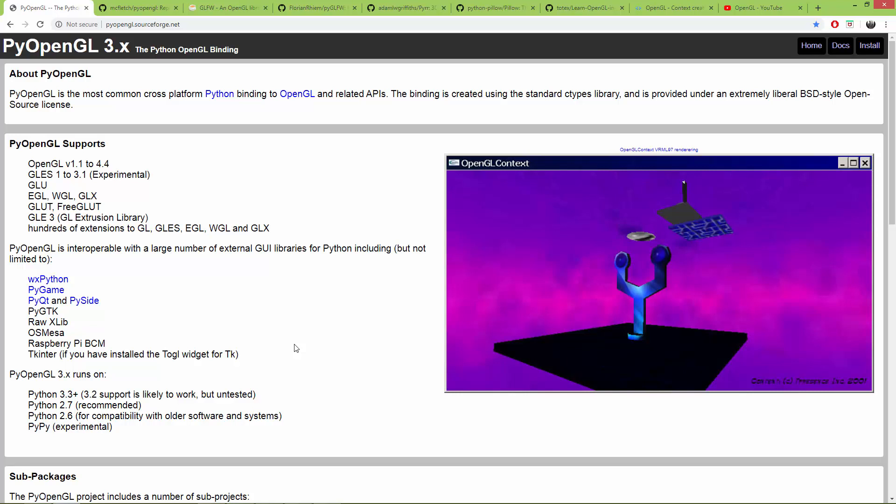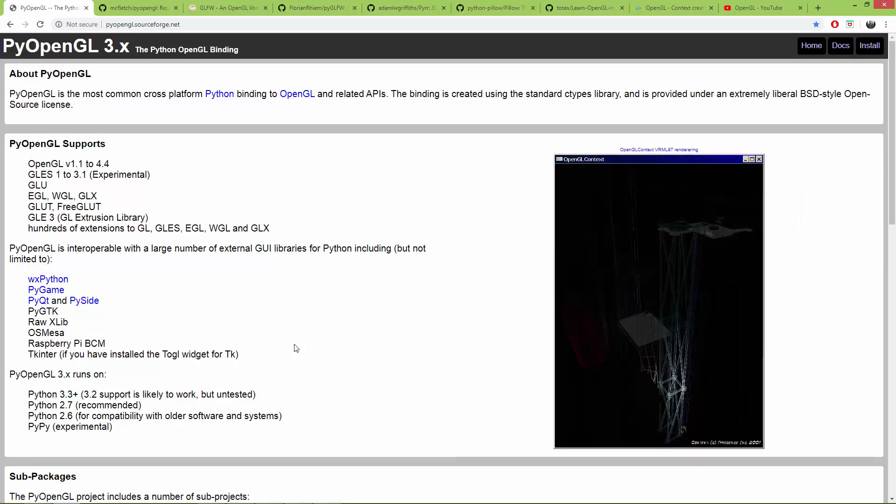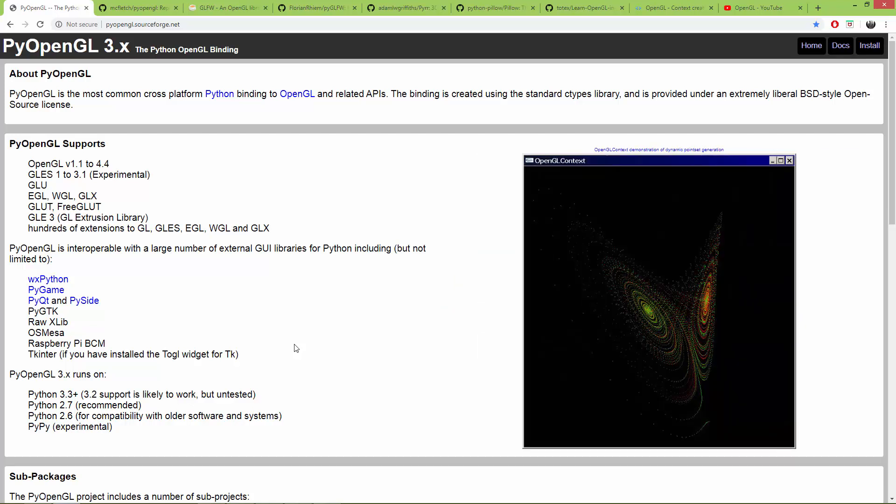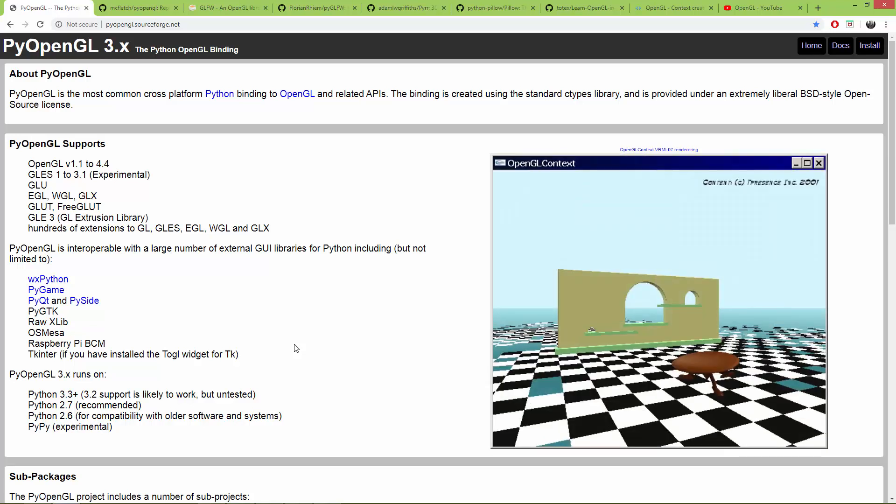Hello everyone. I've decided to revisit my old Python and OpenGL video series and create a new series in this topic and it will be called Learn OpenGL in Python. In this first episode we are going to install all the dependencies and create a GLFW window.